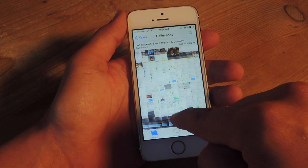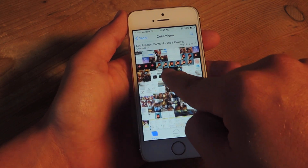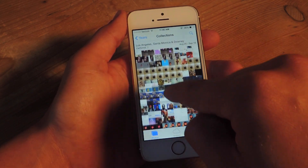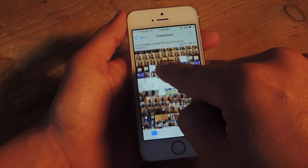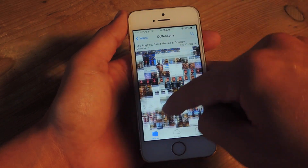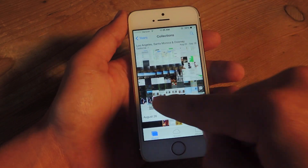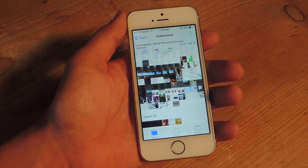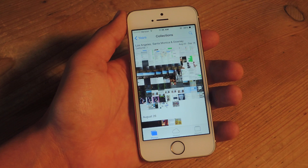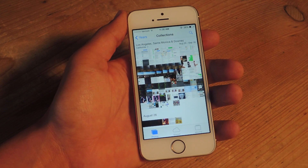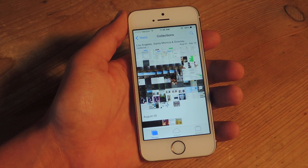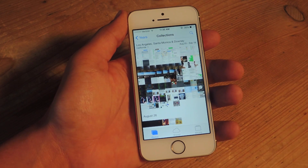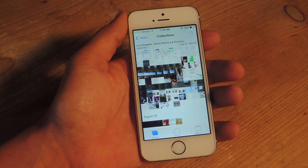It will actually give you a broader view of images based on a time period. On my device, it goes by weeks or certain moments that I took, like in Los Angeles, Santa Monica, August 25th through September 18th.